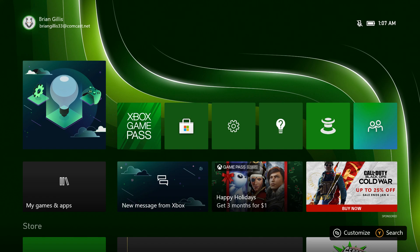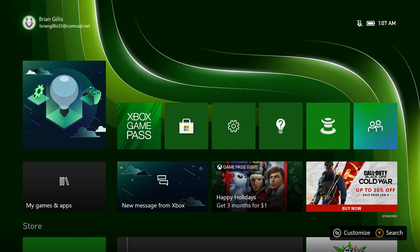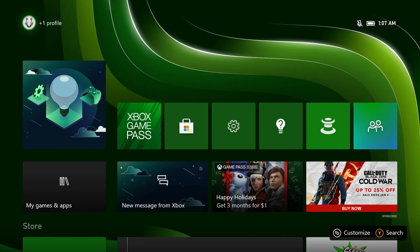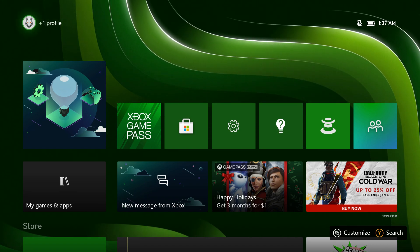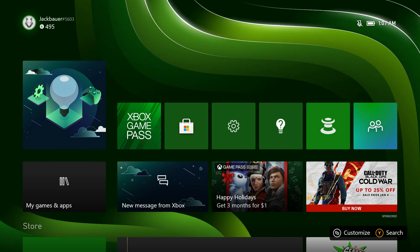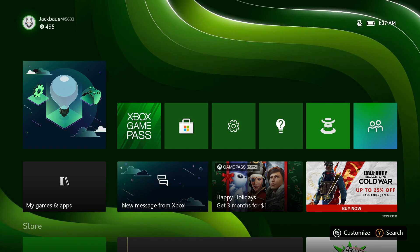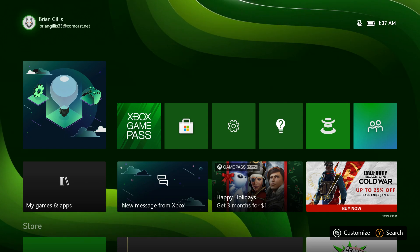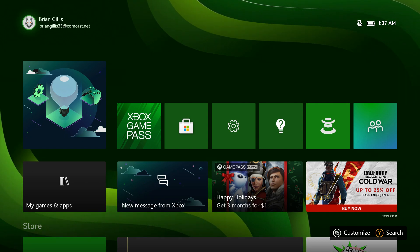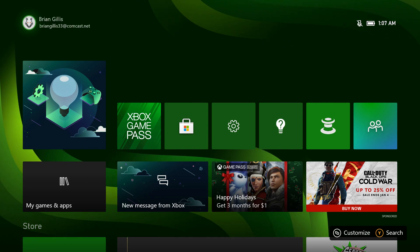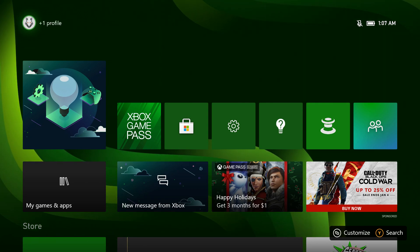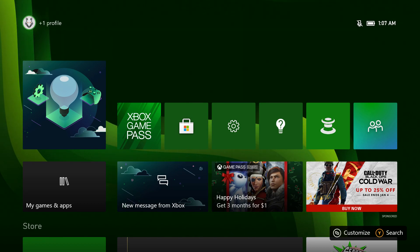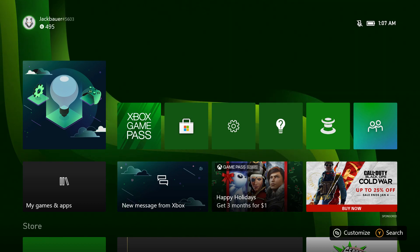Alright everybody, welcome back. My name is Gillis the Kid and I have another review here for you. This time we're going to be looking at the Xbox Series X user interface, and it's early in the morning on this lovely Christmas day.